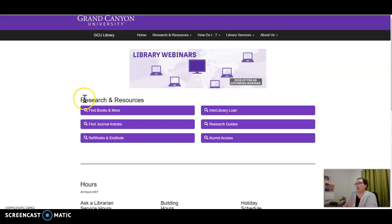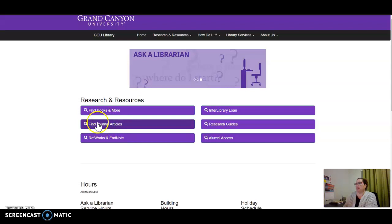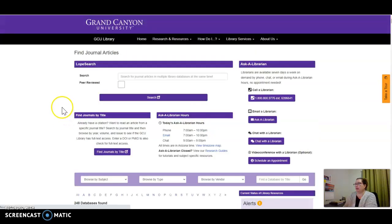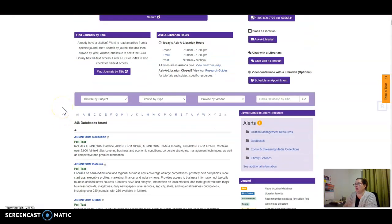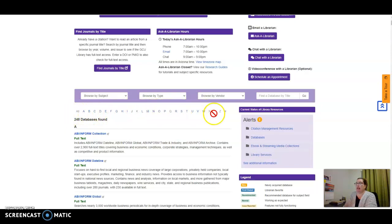When you come into the library database, select find journal articles. When you scroll down, you have options to search databases alphabetically.